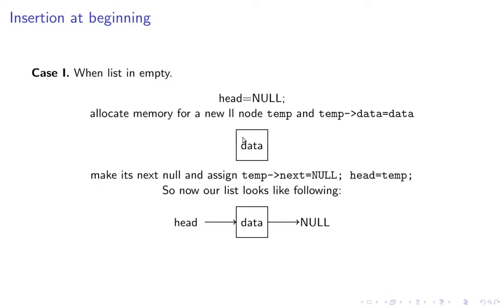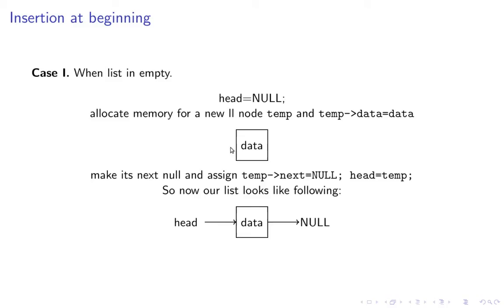I have data here and the next of temp is pointing to some value which we don't know. So we say temp->next is null and head equals temp. It would start looking like this because head was initially null but now head equals temp.